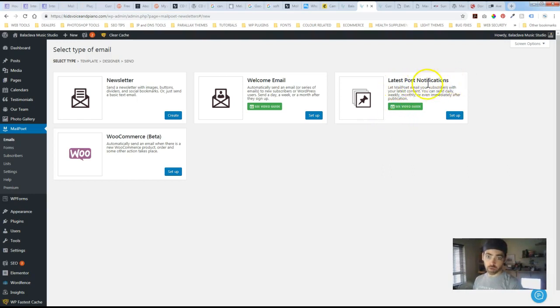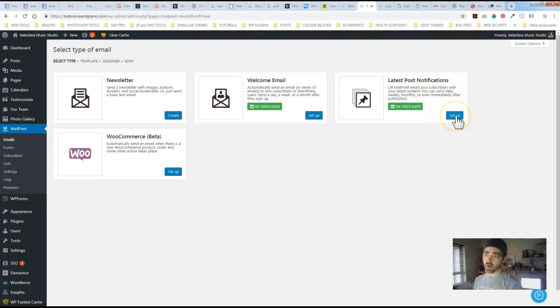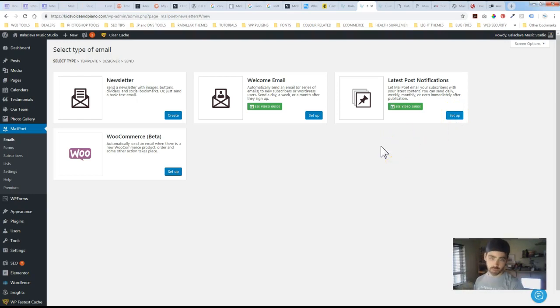And then latest post notifications. This is awesome if you've got a blog that's pretty lively and active. You could set this up where when you post it'll automatically send out to all your subscribers.